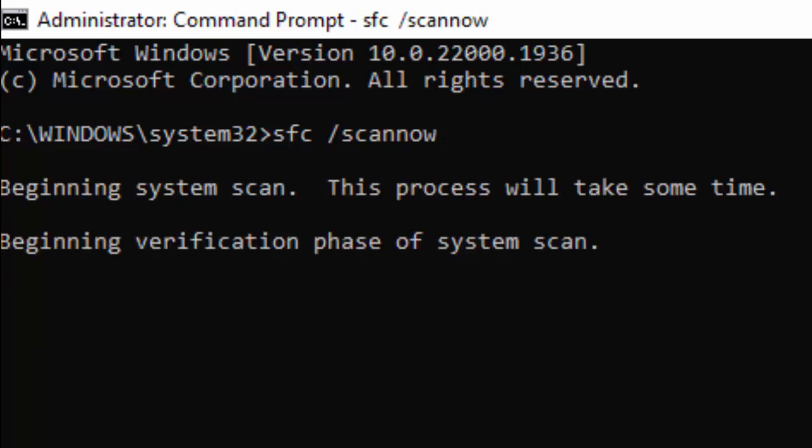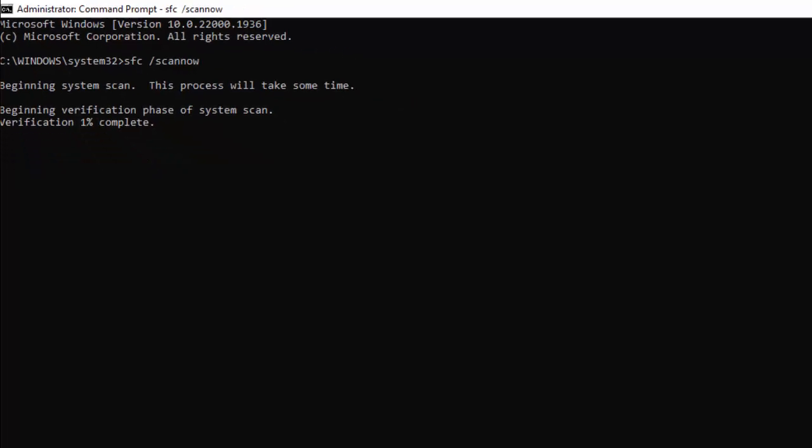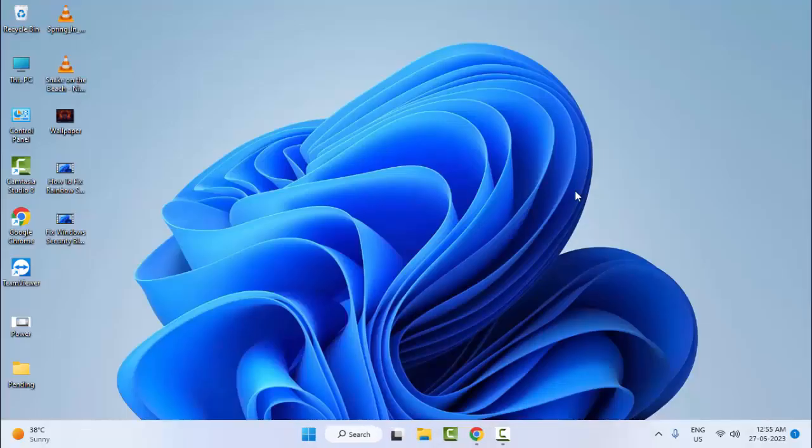After the complete, you close the Command Prompt and once again restart your computer. Hopefully this will fix your problem.